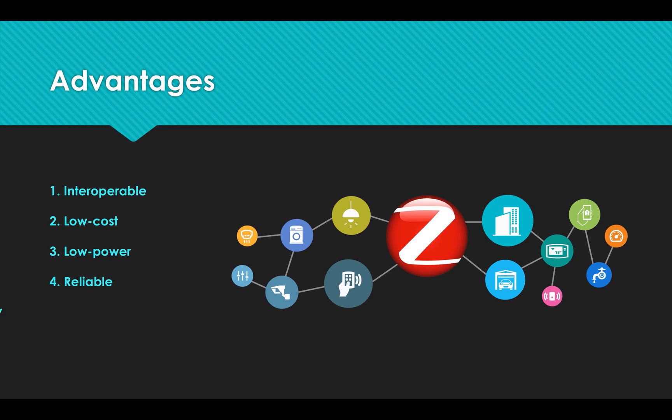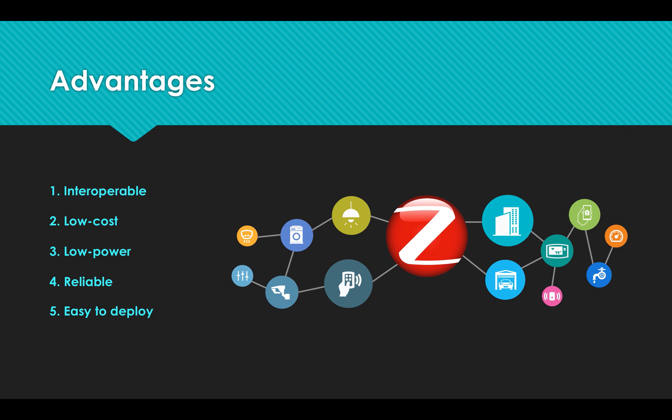Fifth, easy to deploy. Turn on your new device and place it within the signal range. It will simply connect to your nearest neighbors and can be easily added and removed from the system.